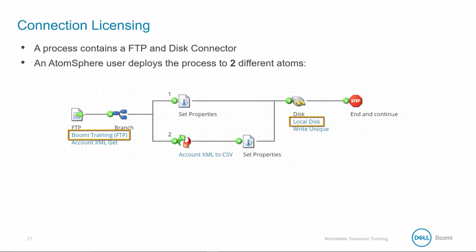Let's review a deployment scenario to show how to calculate connection licenses. A process has an FTP and disk connector. An AtomSphere user decides to deploy the process to two different atoms, perhaps the atom cloud and a local atom for load balancing. This means there are two unique connections in the process, one for FTP and one for disk.